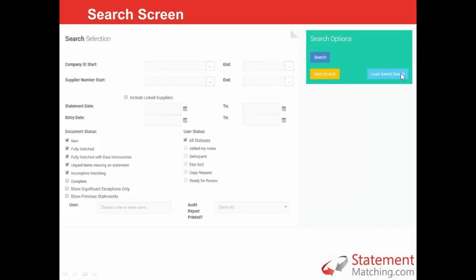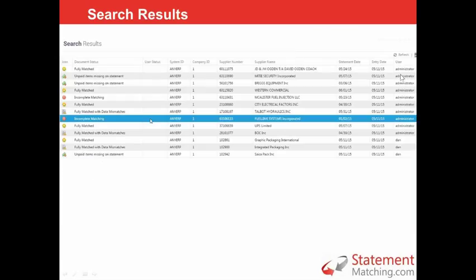Once you hit search, you see the search results — basically a list of statements. Each line on the screen is a statement, and you can see the status, who the vendor is, the statement date, et cetera. One of the things we're adding in the next release, based on customer feedback, is a statement value column so that you can sort by value and focus on the highest ones first. If you double-click on one of these, it takes you to the reconciliation details screen.